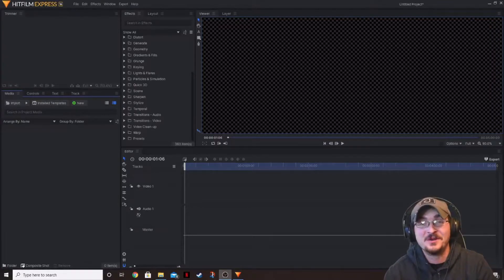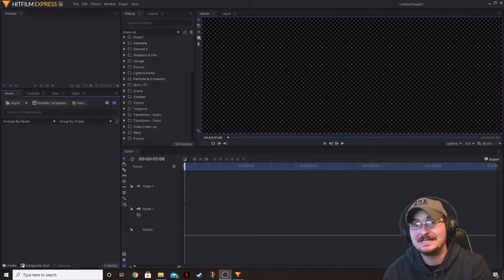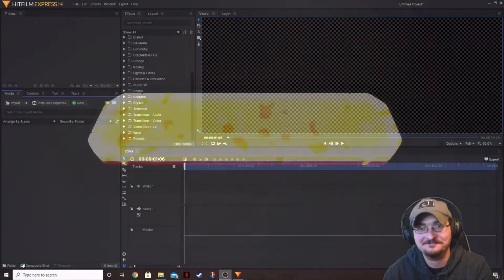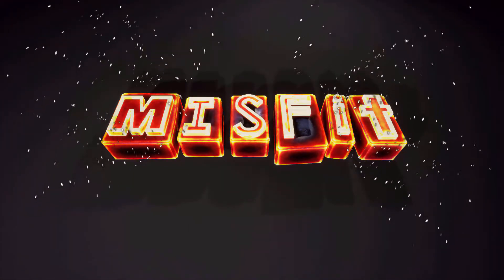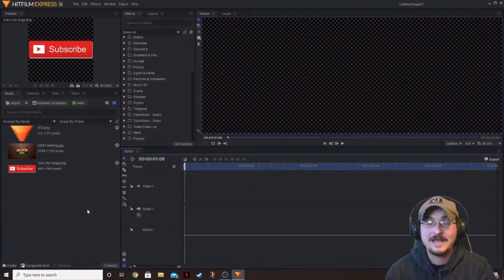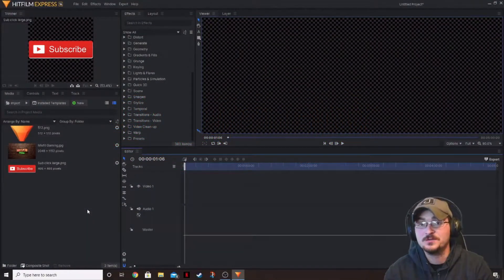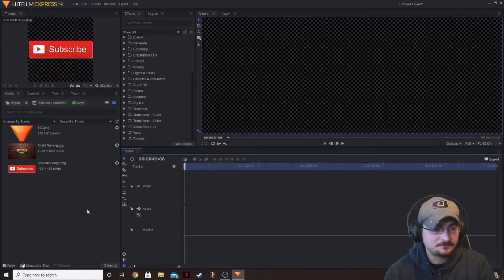Welcome ladies and gentlemen. Gore Hamian here with Misfit Studios as always, and today we're going to be taking a look at how to keyframe or animate using HitFilm Express. What we're going to be doing is taking a look at keyframing, or animating, which is a little bit easier way of looking at it.